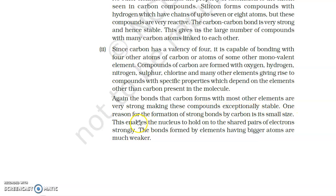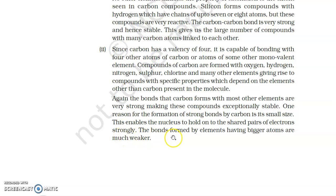One reason for the formation of strong bonds by carbon is its small size. This enables the nucleus to hold onto the shared pair of electrons strongly. The bonds formed by elements having bigger atoms are much weaker.